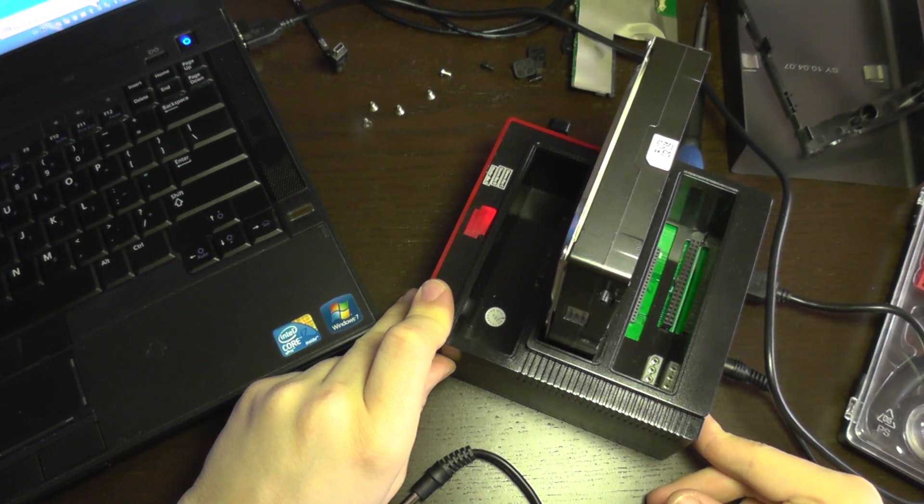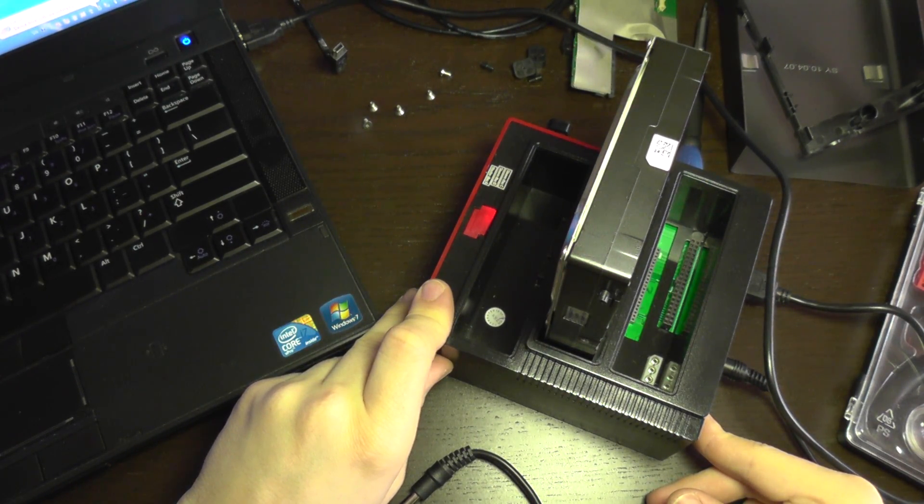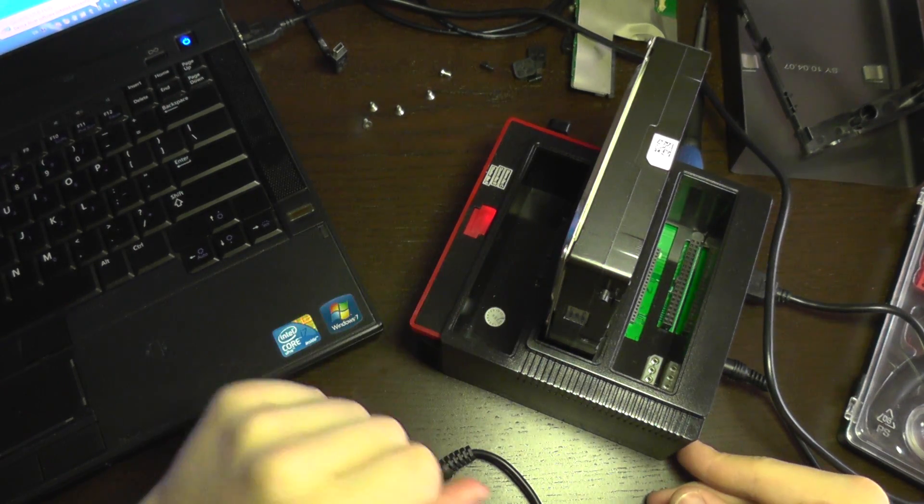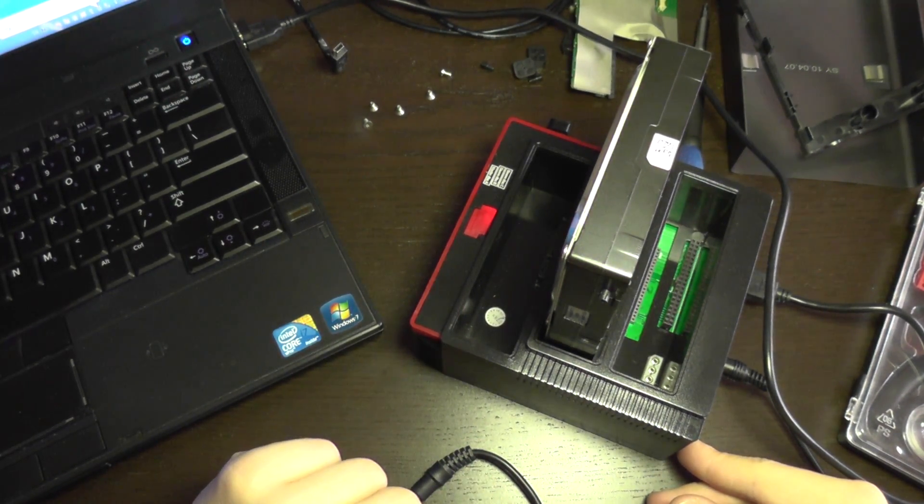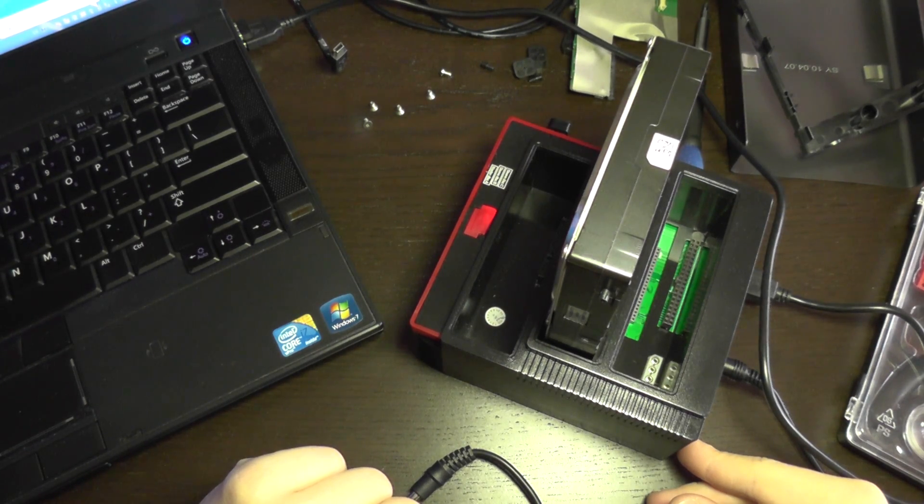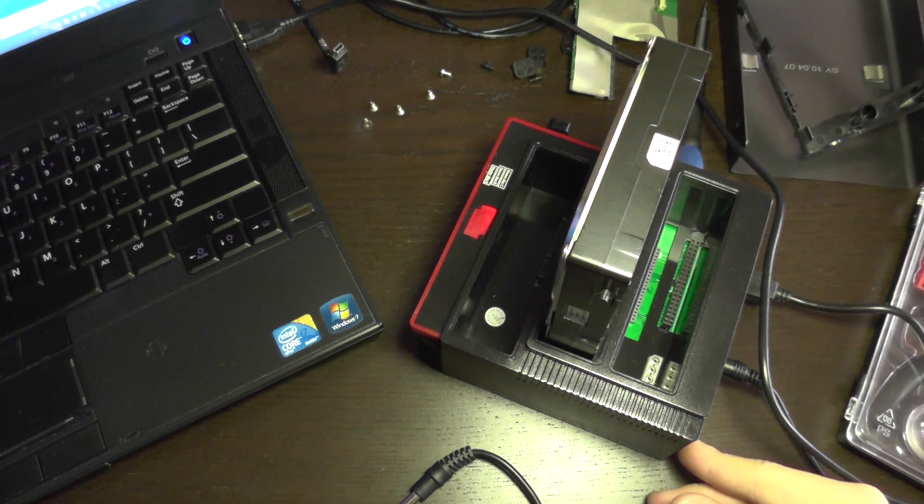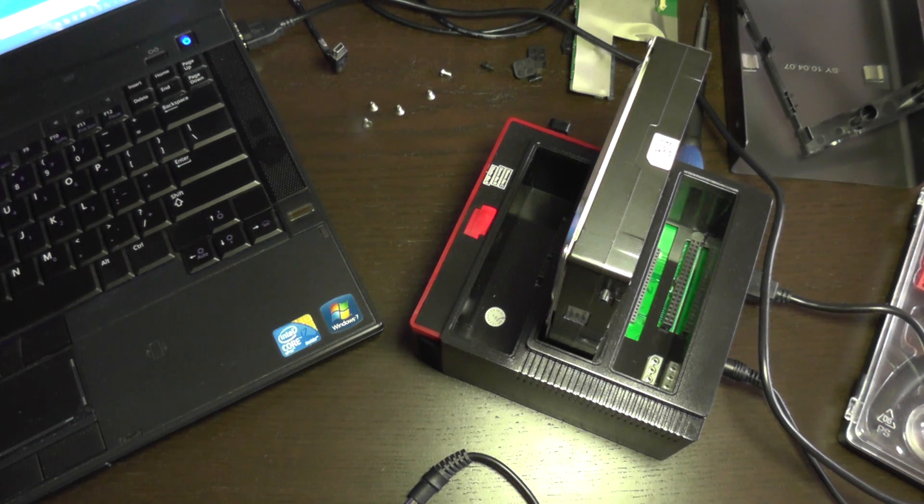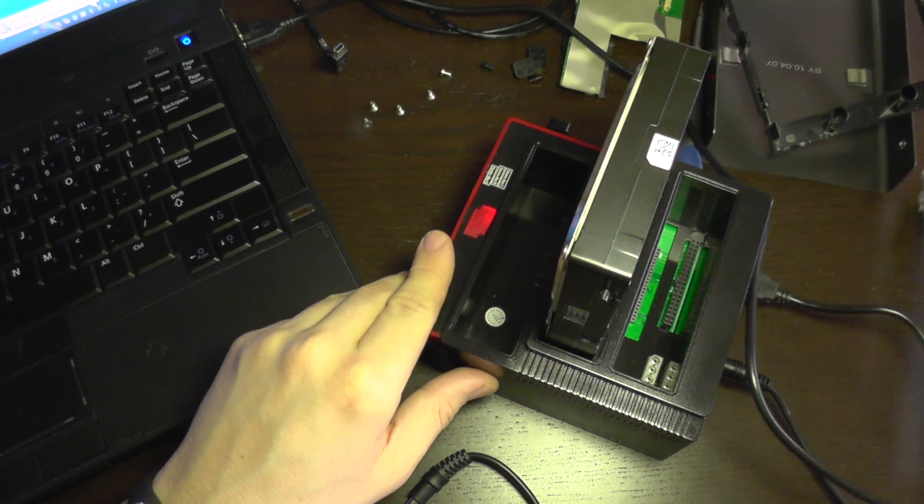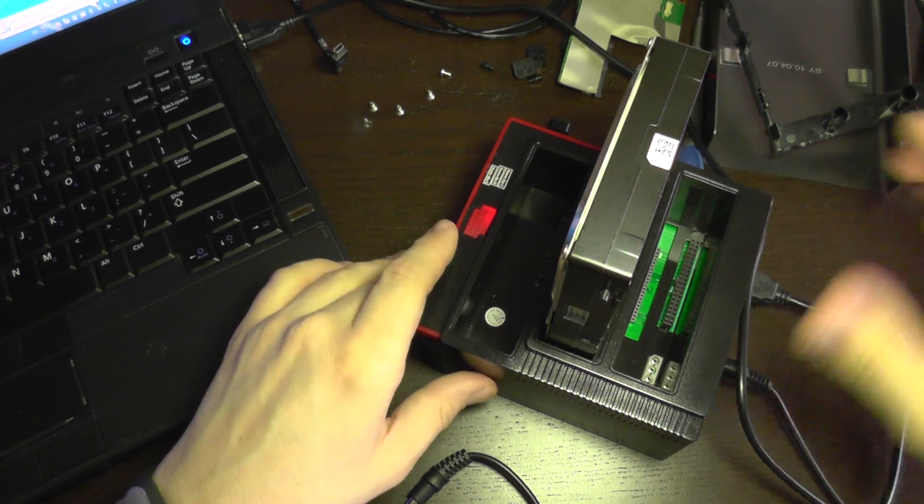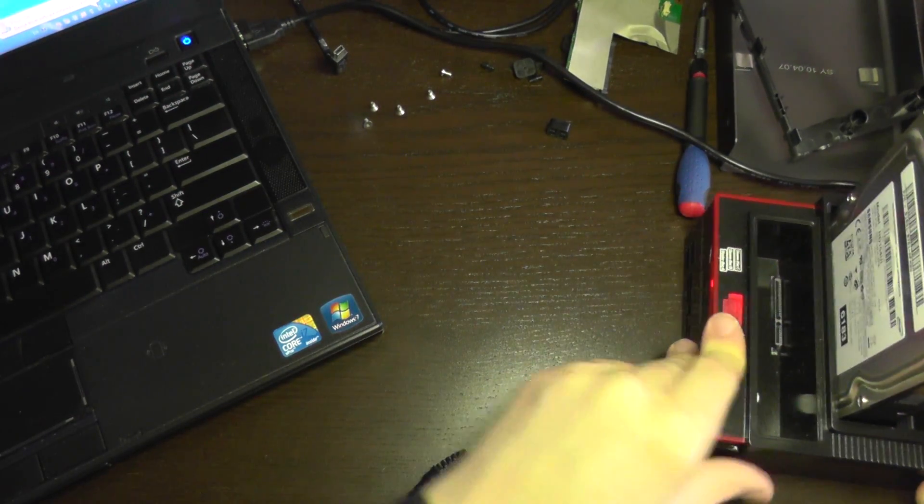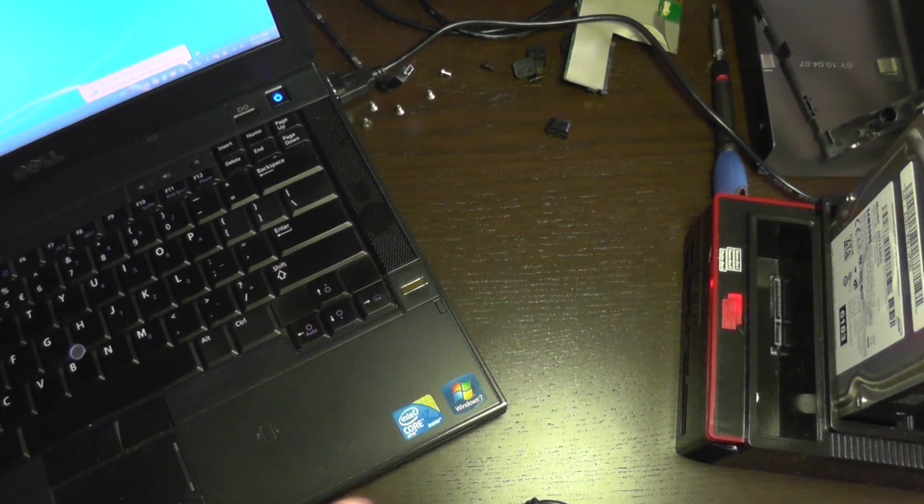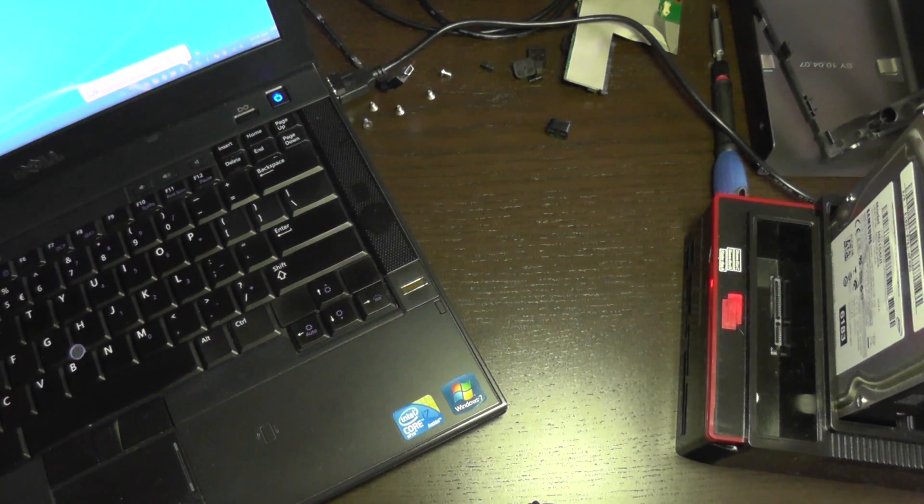And you can see, here the hard drive is spinning. And it's reading.